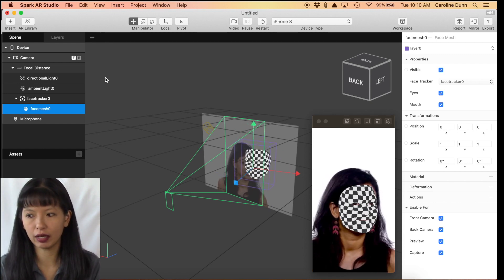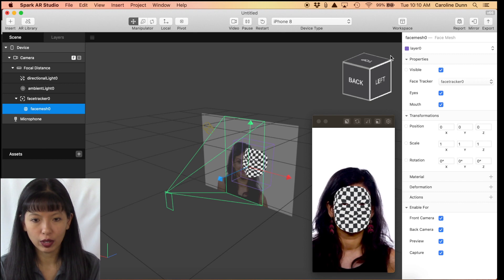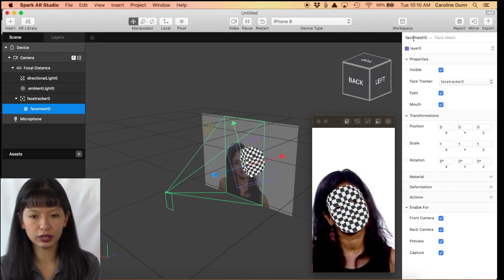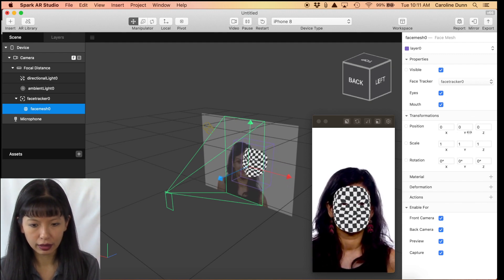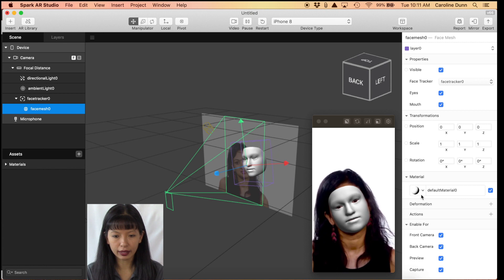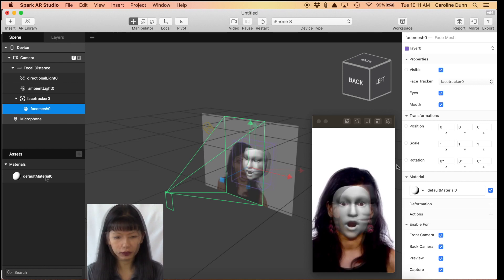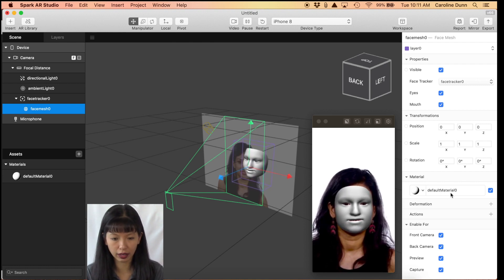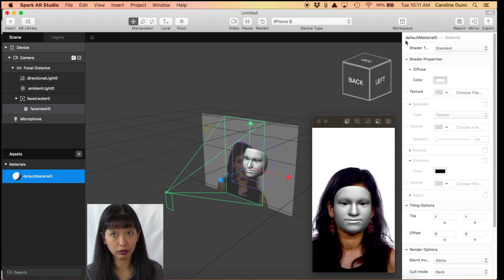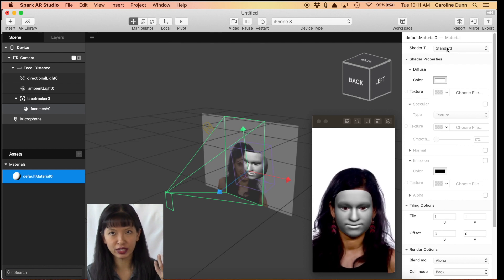Let's put something on her face — we're going to do something called Add Material. We need to highlight Face Mesh because that's what we're working on. When we highlight it, on the right-hand side there's the Inspector, and we can see it says Face Mesh Zero. We go down to Material and hit the plus button — it automatically defaults the material. You'll see Default Material listed, and the default color is a kind of white.